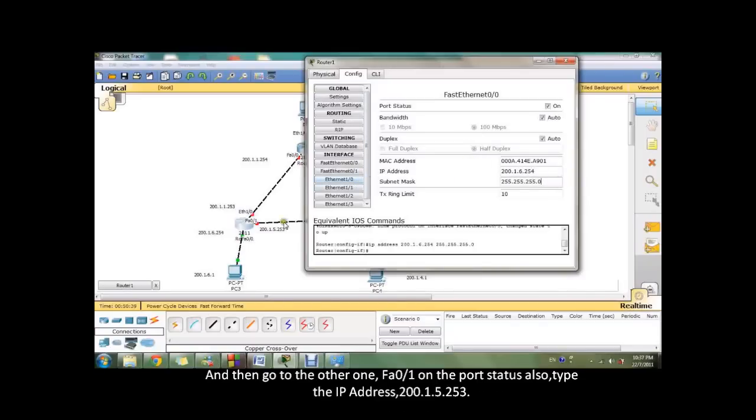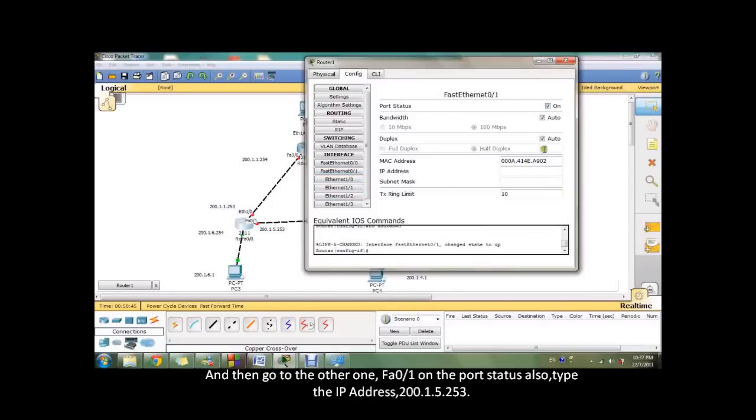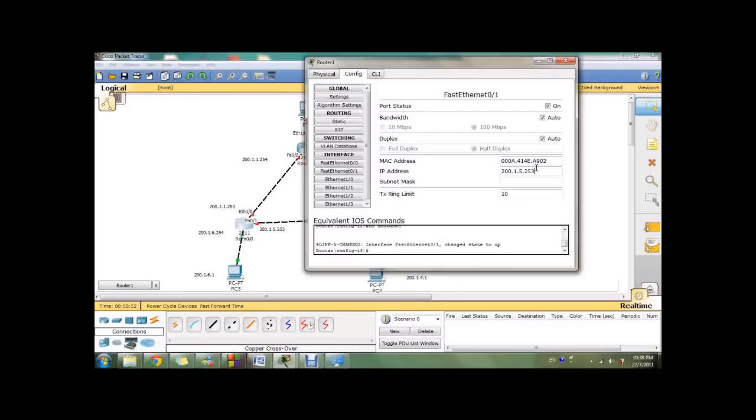And then go to the other one, FA0/1. On the port status also, type the IP address 200.1.5.253.